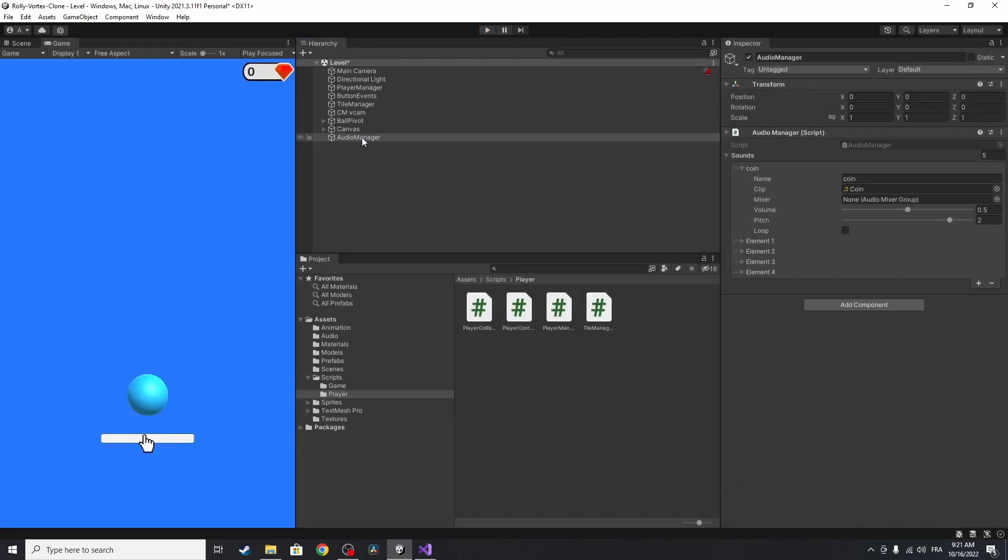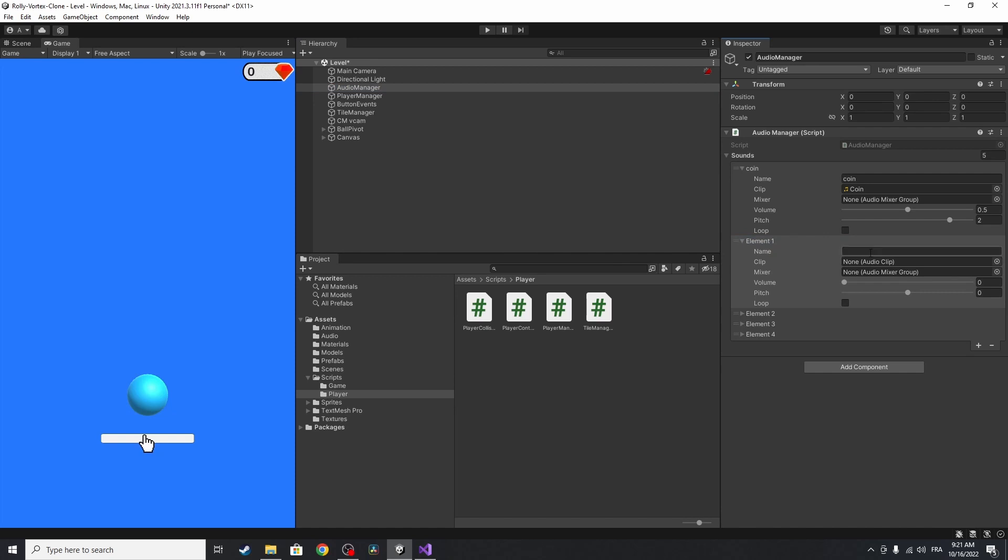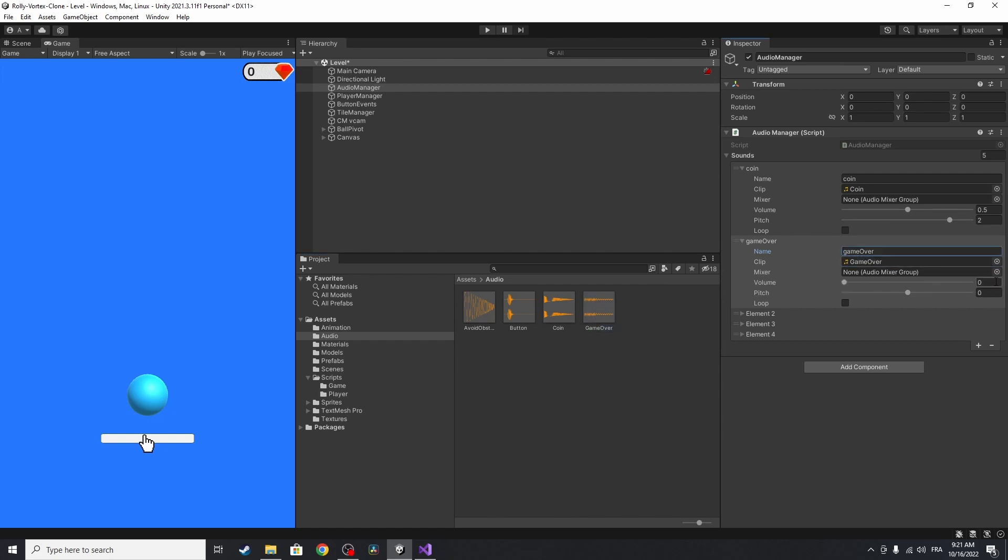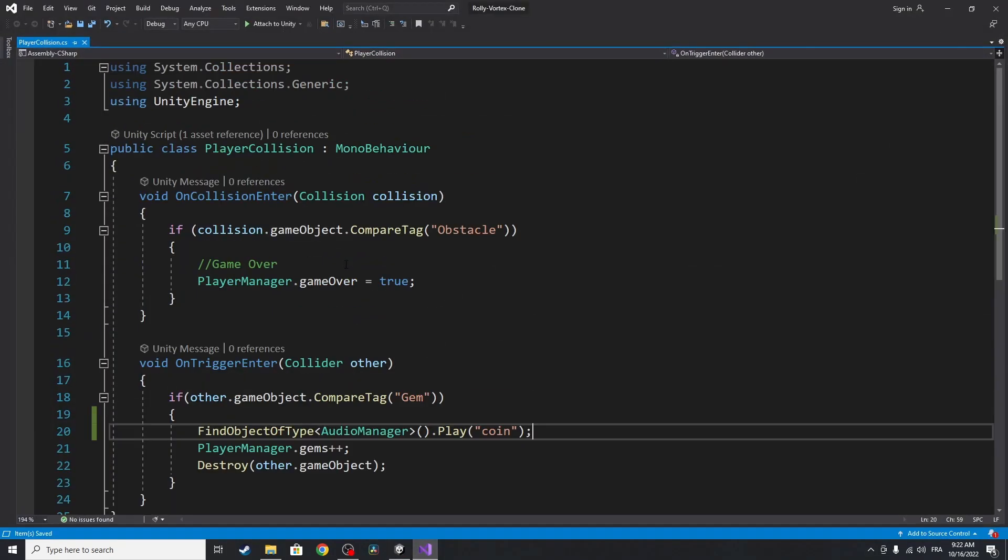By using this audio manager. Let's put it up here, because it's important. And let's add a second element. I'm going to call it game over. Then drag in the game over clip. And let's set the volume to 1 and the pitch. After that, I'm going to use the player collision.